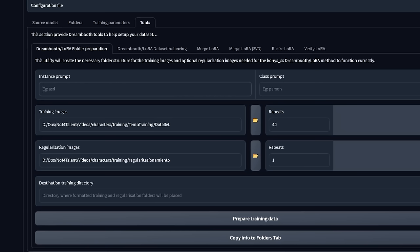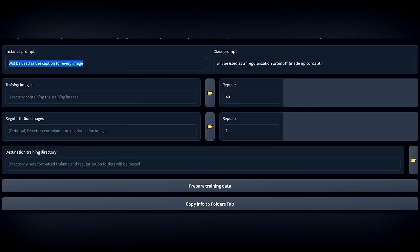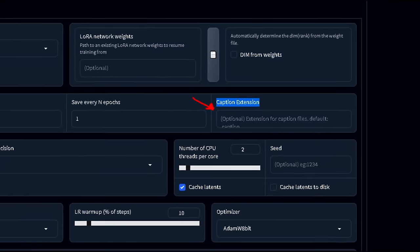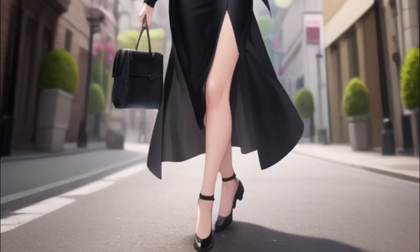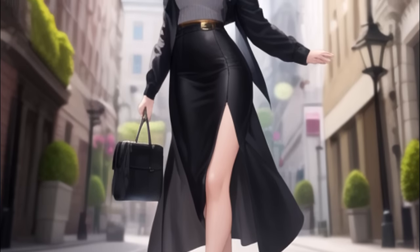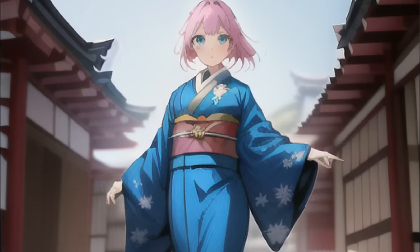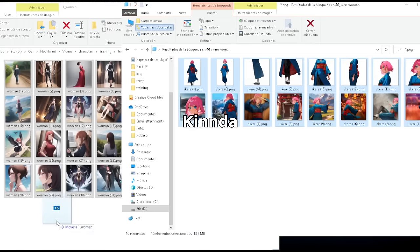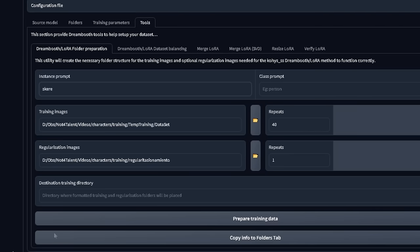Instance Prompt and Class Prompt is only really useful if you're going to train the model without captioning or without regularization images. If you do input a path for regularization images, you will train AI with what Skere means, while at the same time training AI to use the images of women you have and make them cosplay as Skere. As you progress in training, the word woman will slowly turn into Skere when generating an image, creating a mix between your character and your regularization images, which will make your character more versatile but will also keep some feel of the regularization images. In my case, I'll use Skere as the Instance Prompt and Woman as the Class, using our previously made regularization images.